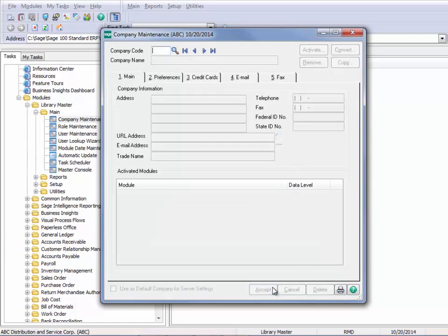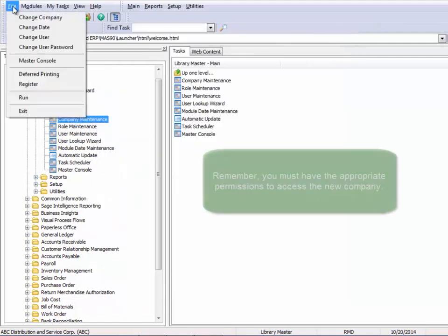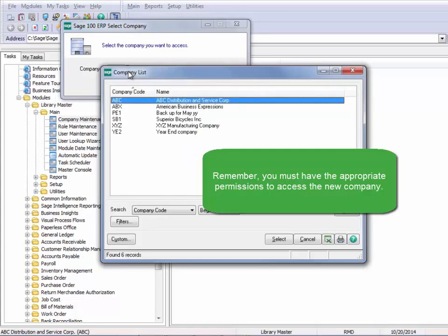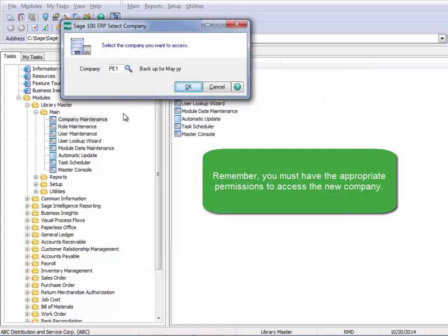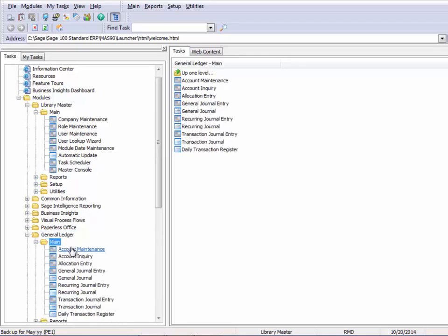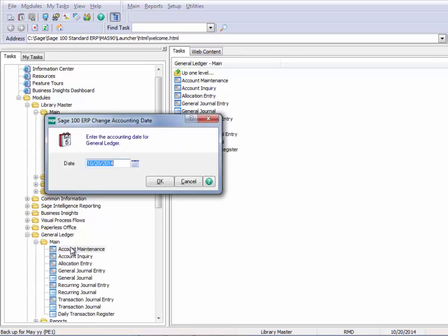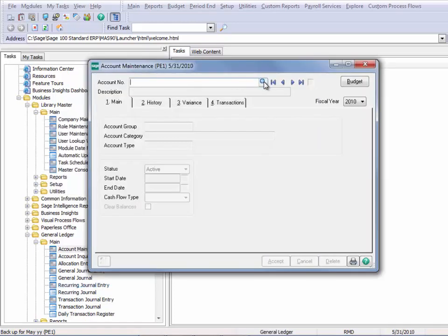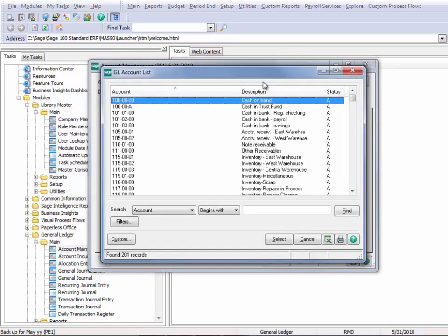So if I accept this and change companies to that PE1 company, and let's just say I'll go into General Ledger, go into the main, go into Account Maintenance. And if I use my lookup, I can see that there's data there.